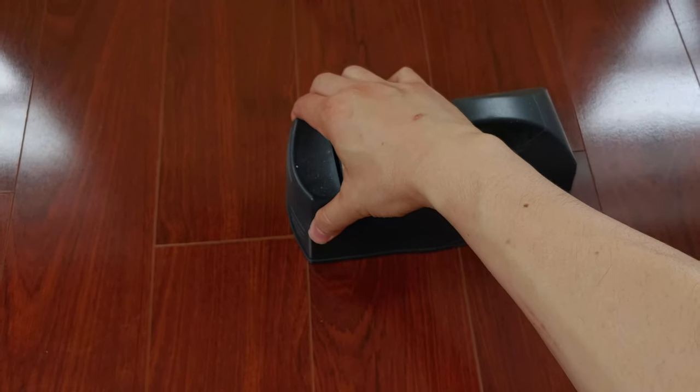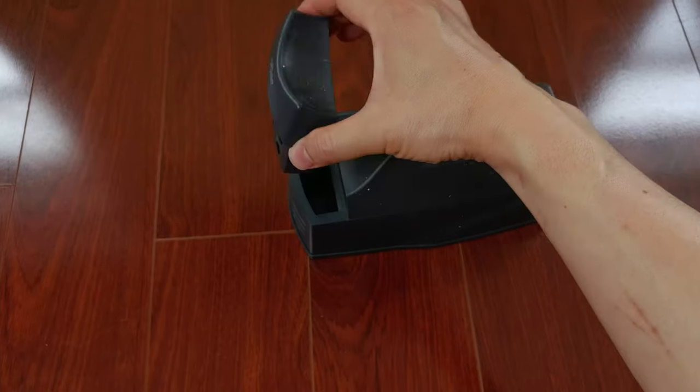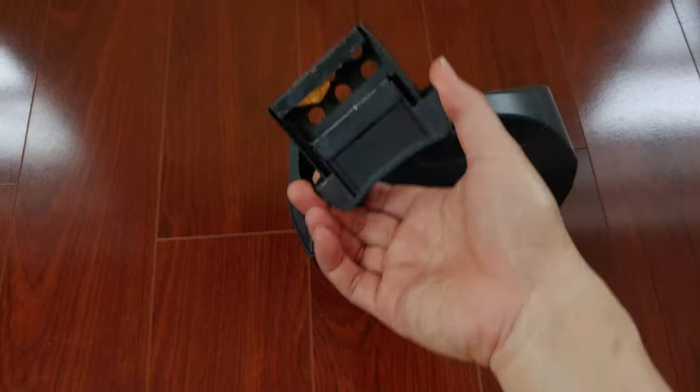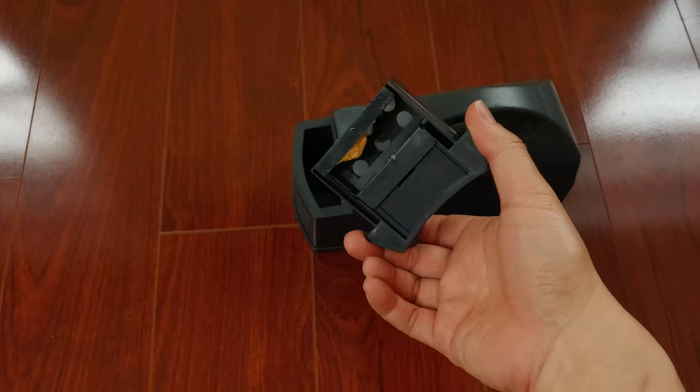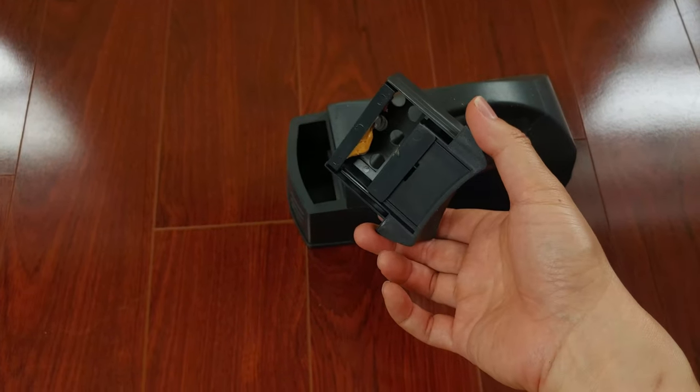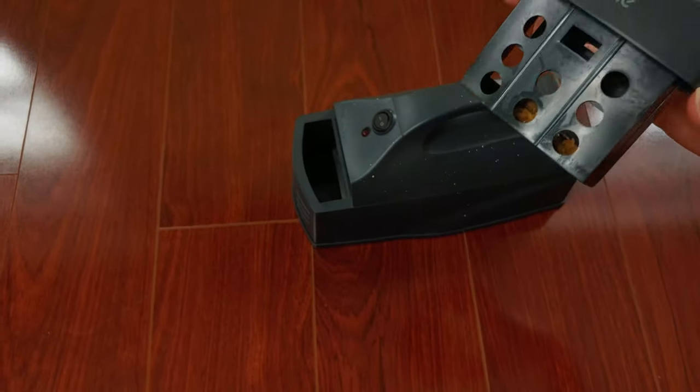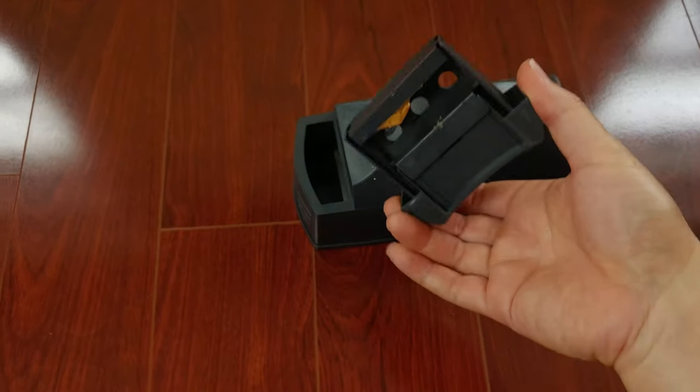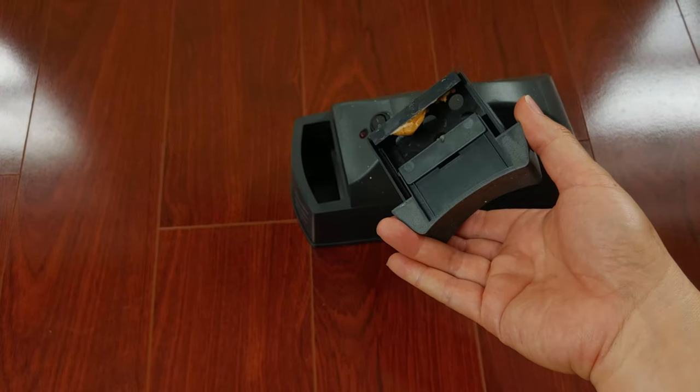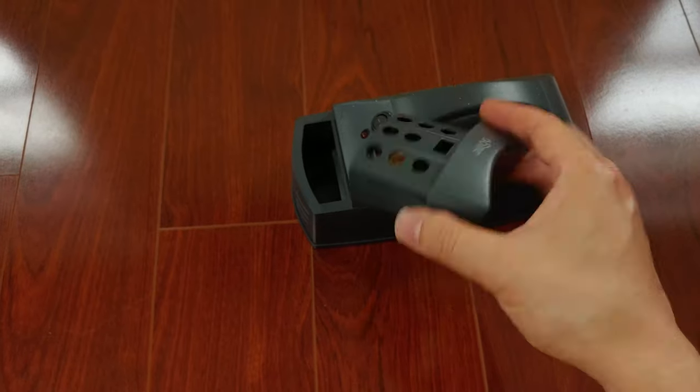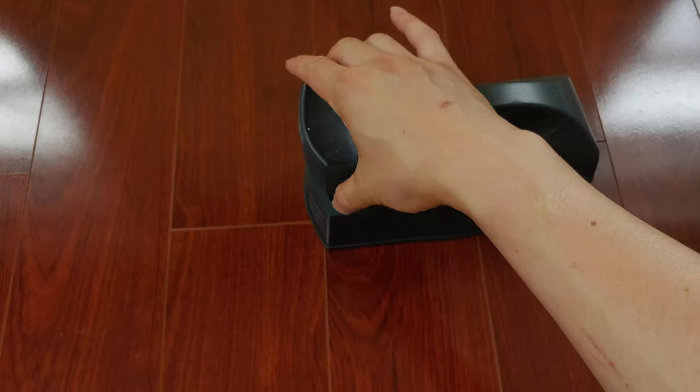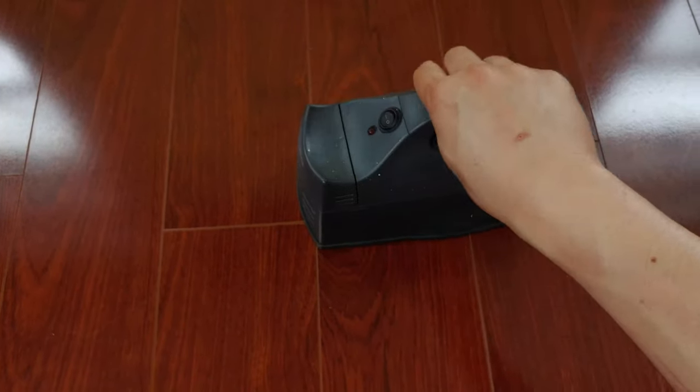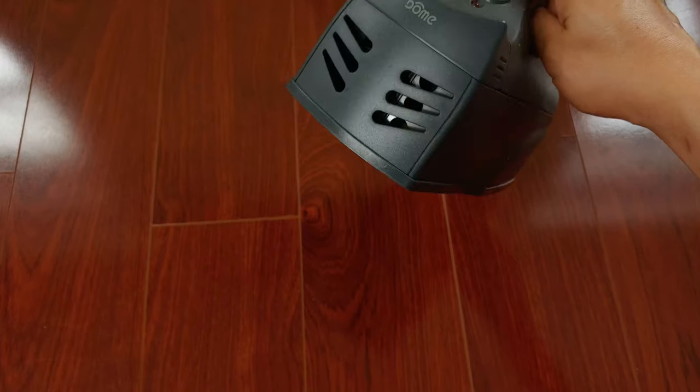Putting the bait is pretty easy. All you have to do is slide this out. I'm using peanut butter, which works really well, and you can see there's no way the mouse can touch it from the outside.